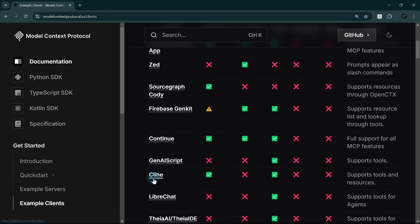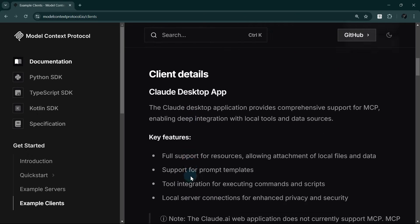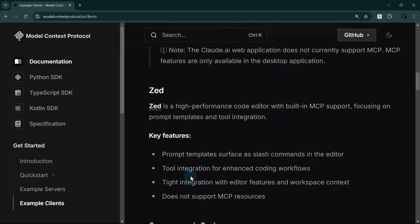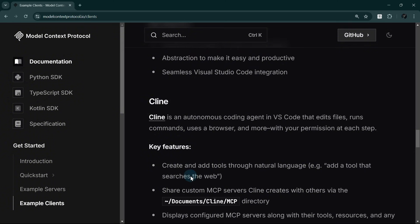we'll focus on Cline, an autonomous coding agent in VS Code that edits files, runs commands, uses a browser, and more with your permission at each step.